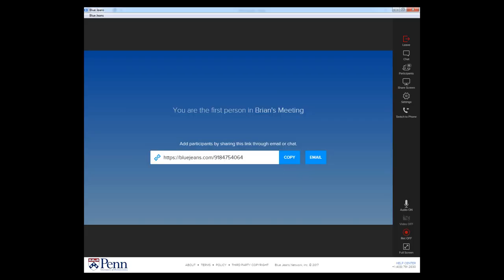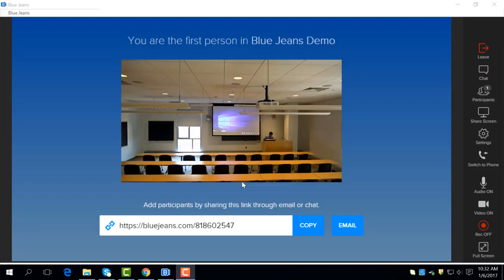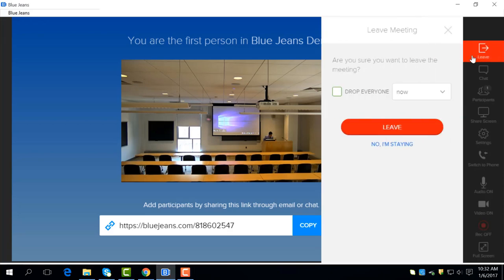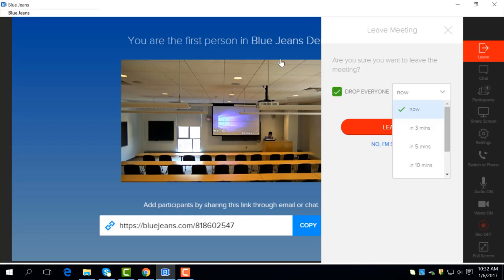Once you have scheduled and joined your meeting, there are several functions that can be used on the right-hand side of the application. The first option is the leave option. Again, if you're a moderator, it will give you the option to drop everyone in intervals up to 30 minutes.